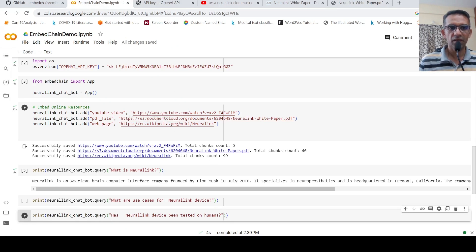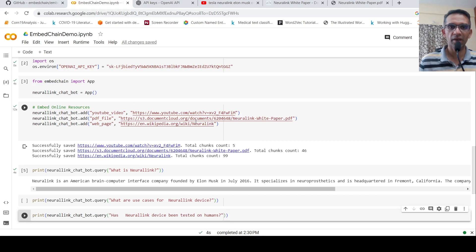Then what happens is that this gets chunked, indexed. That's what happens over here. Chunks are created, embeddings are generated, chunks are created and stored in a vector database.